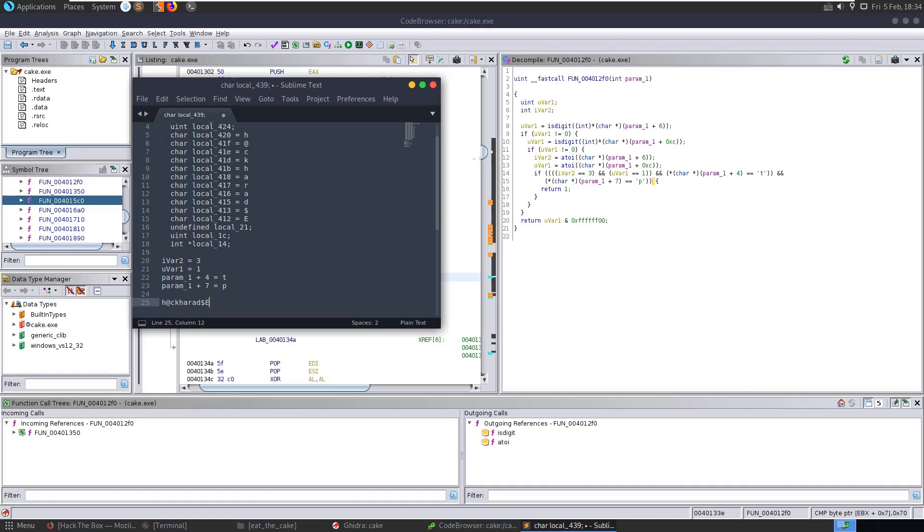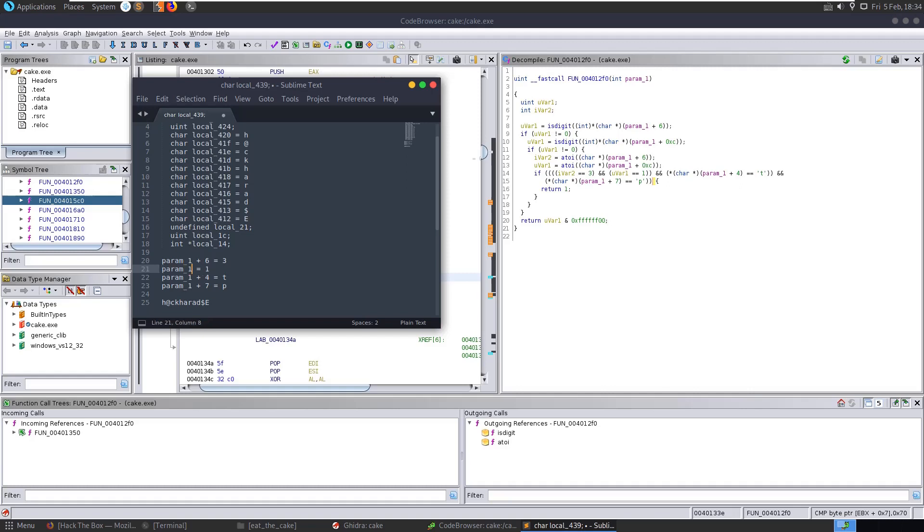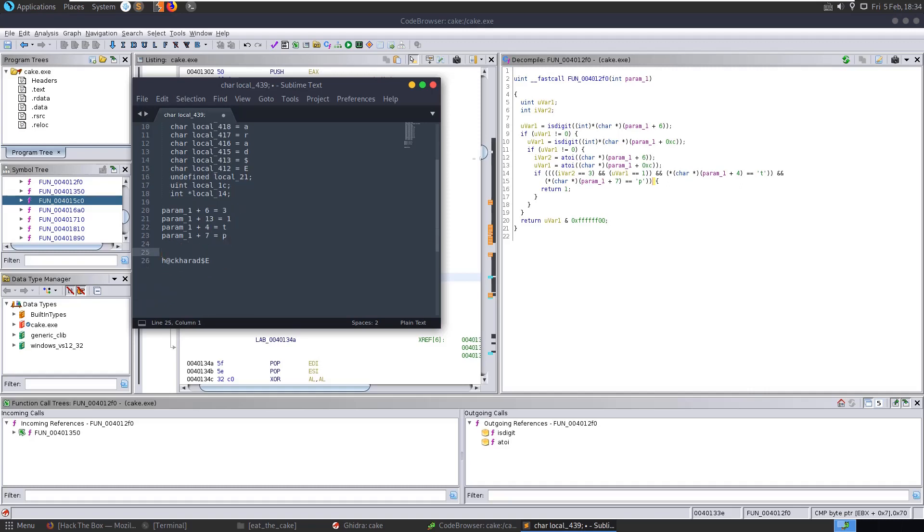The ivar2 is actually param1 plus 6, so let's just say param1 plus 6. And the uvar1 is equal to 1 plus 13, so param1 plus 13. So if this were a 15-character password, the 7th was equal to 3, the 14th was equal to 1.